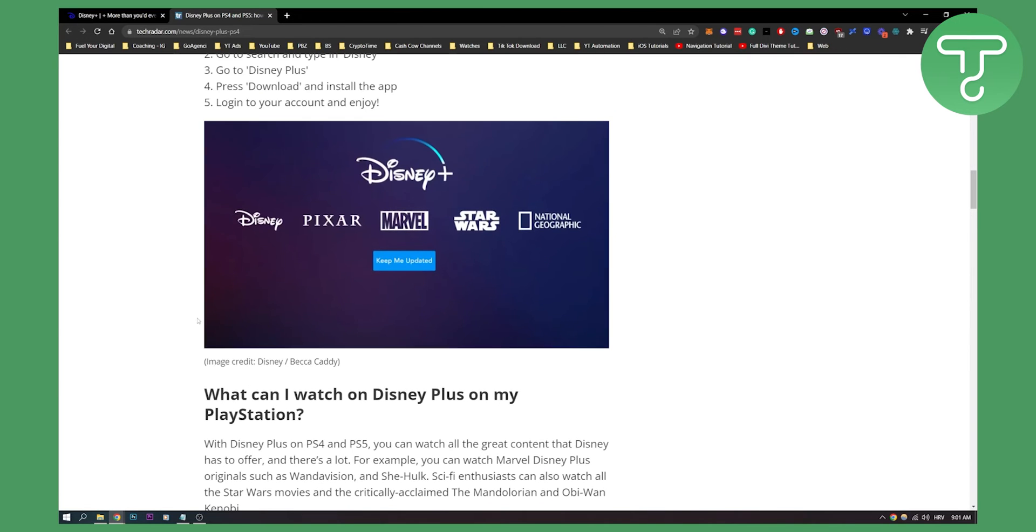That's pretty much how to do it and how to log in to Disney Plus on PS4 and PS5. Subscribe to our channel if you want to know more about Disney Plus, and we'll see you in the next video. Thank you guys for watching.